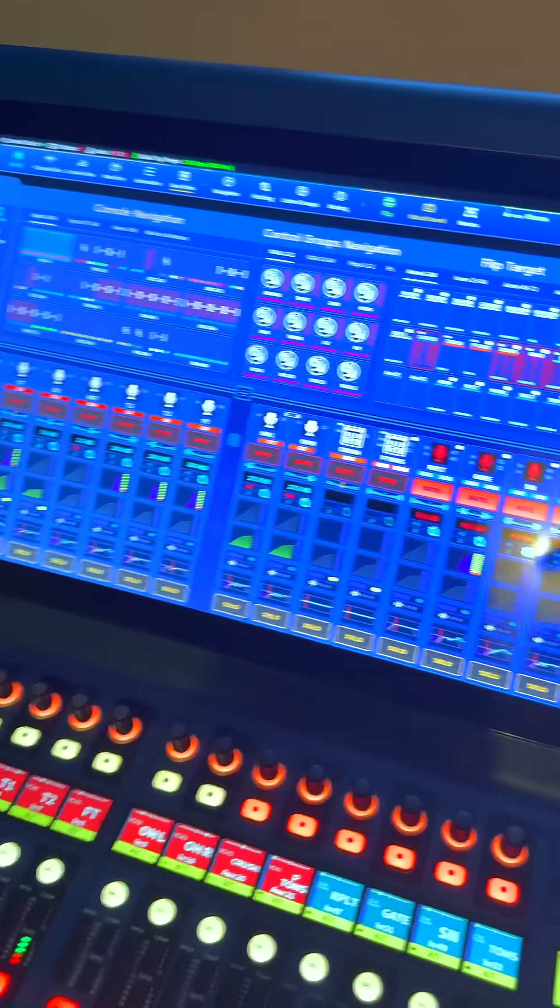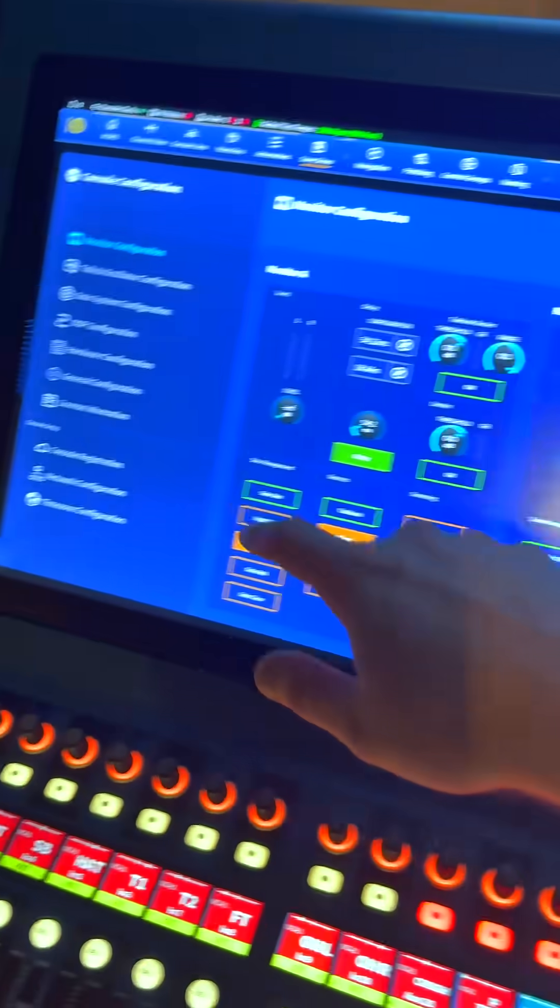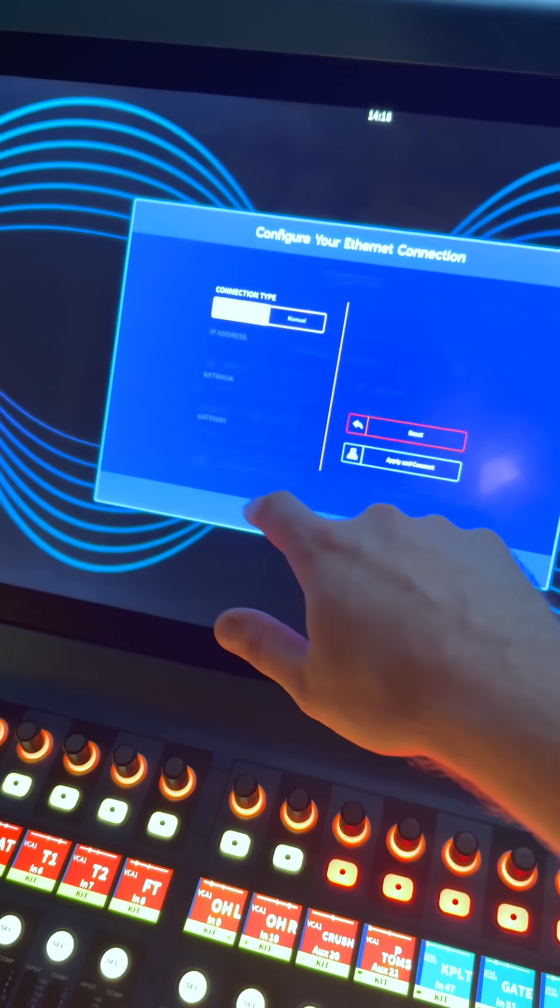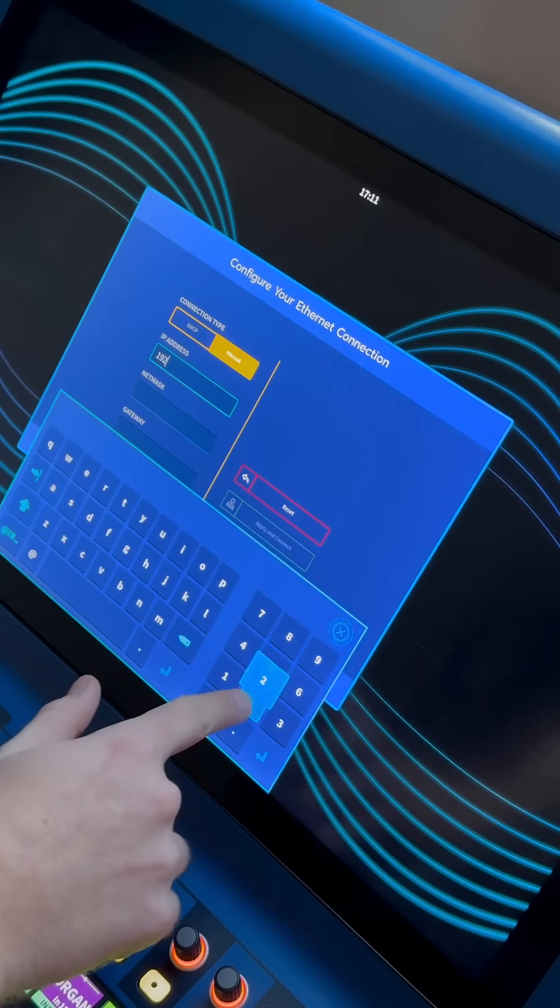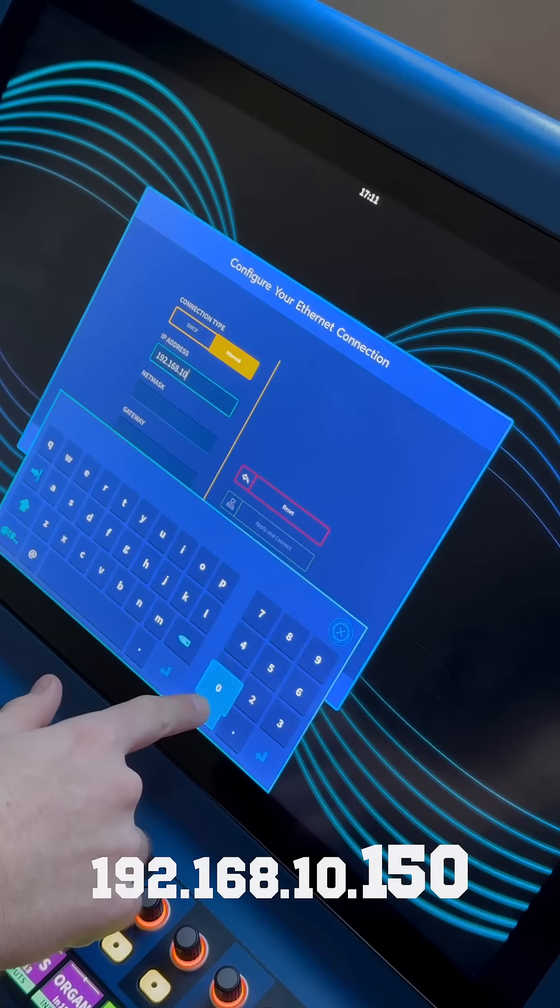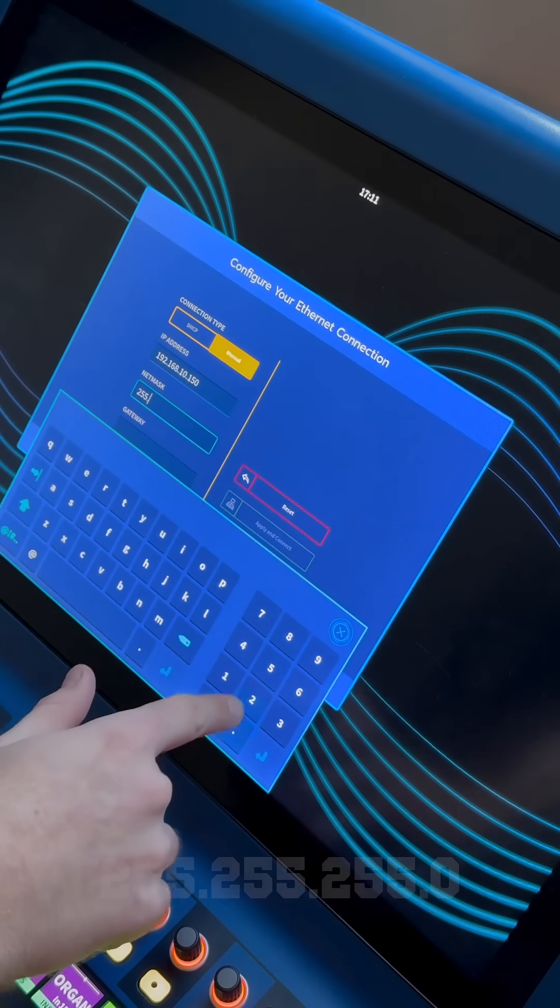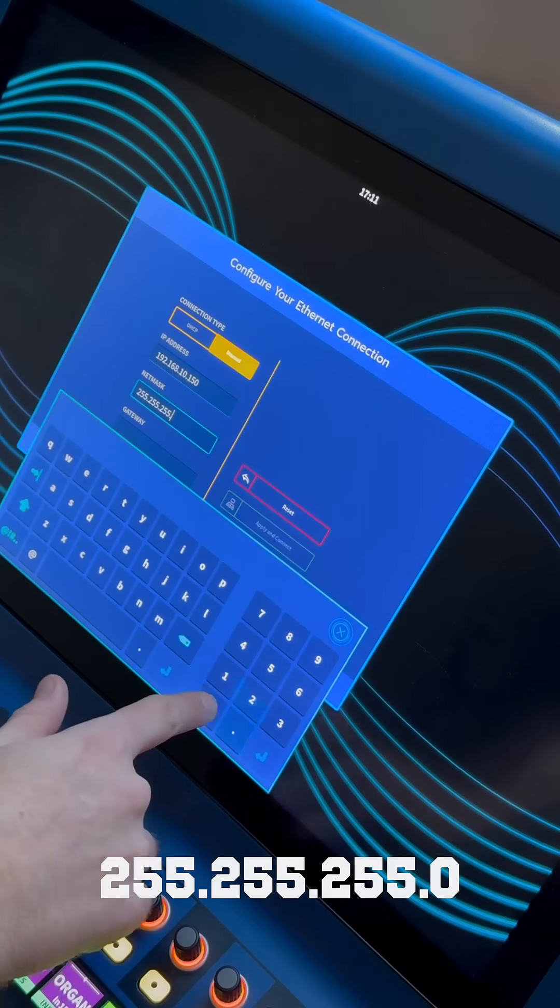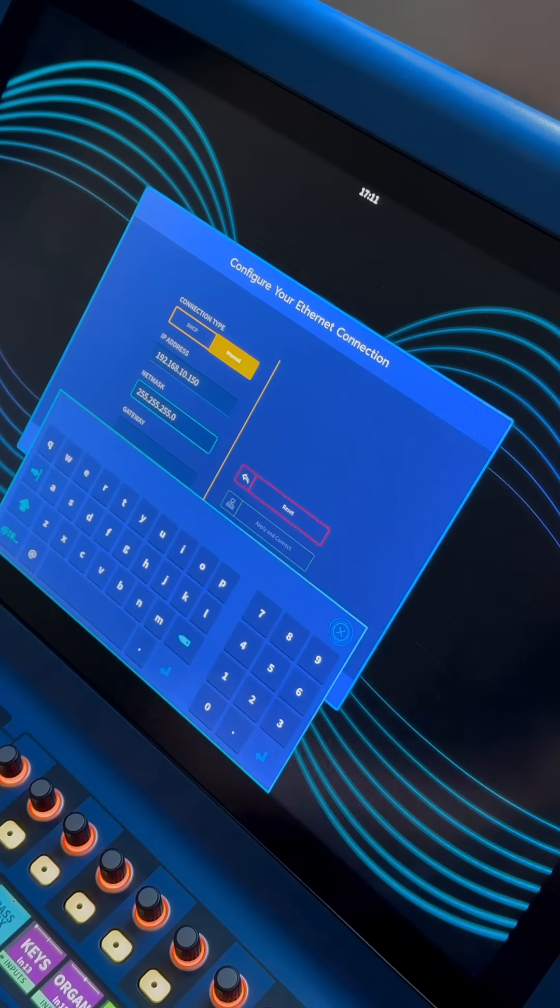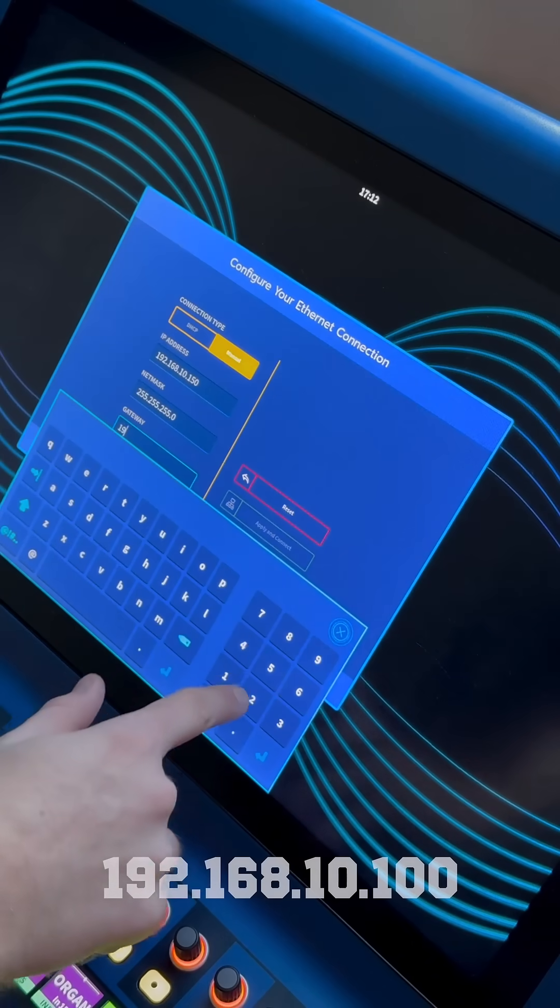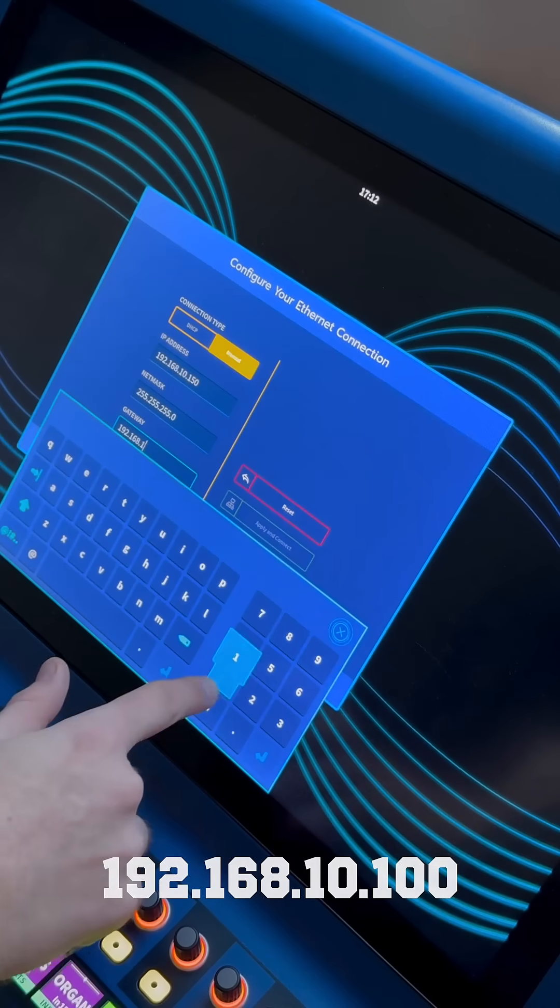There's a second stage for this in the console's network preferences. We need to configure a wired network connection to a similar IP address to that of the computer. So let's go for 192.168.10.150. The same subnet mask 255.255.255.0 and then finally you can set the gateway to the same IP address as the computer so 192.168.10.100.